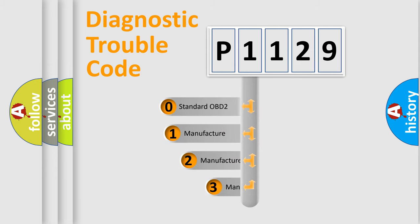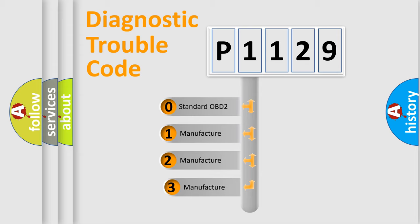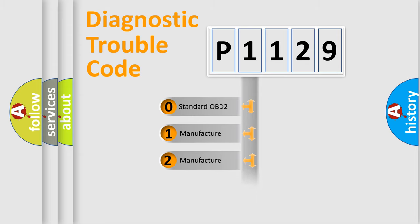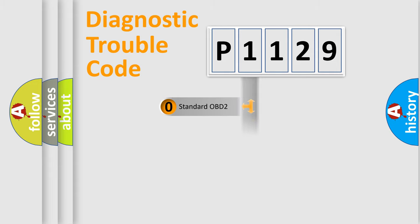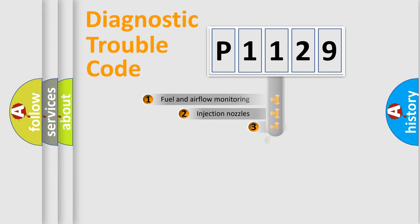If the second character is expressed as zero, it is a standardized error. In the case of numbers 1, 2, or 3, it is a more specific expression of a car-specific error.